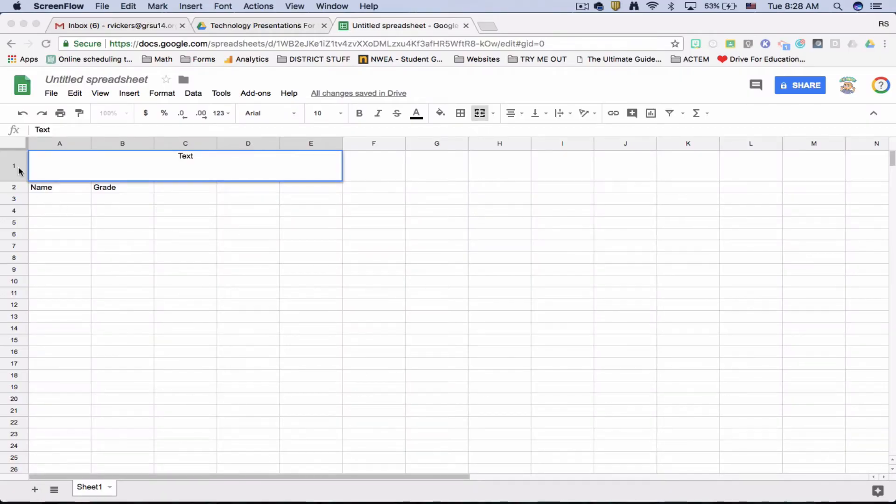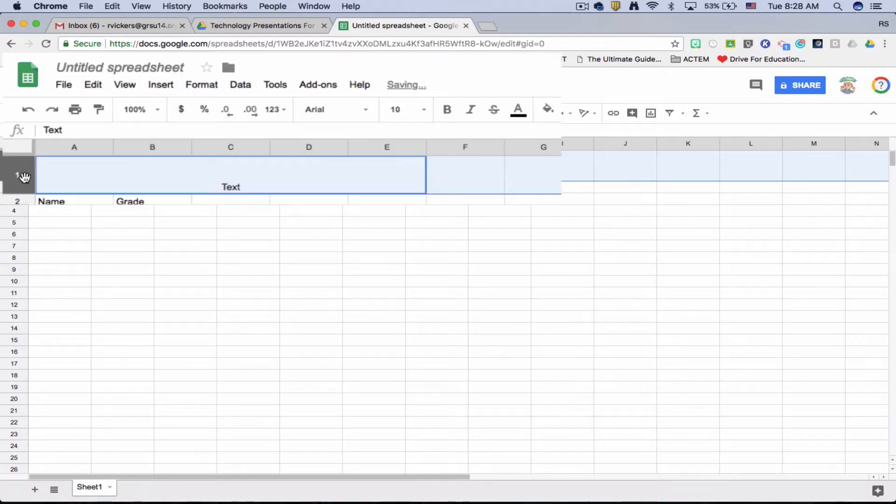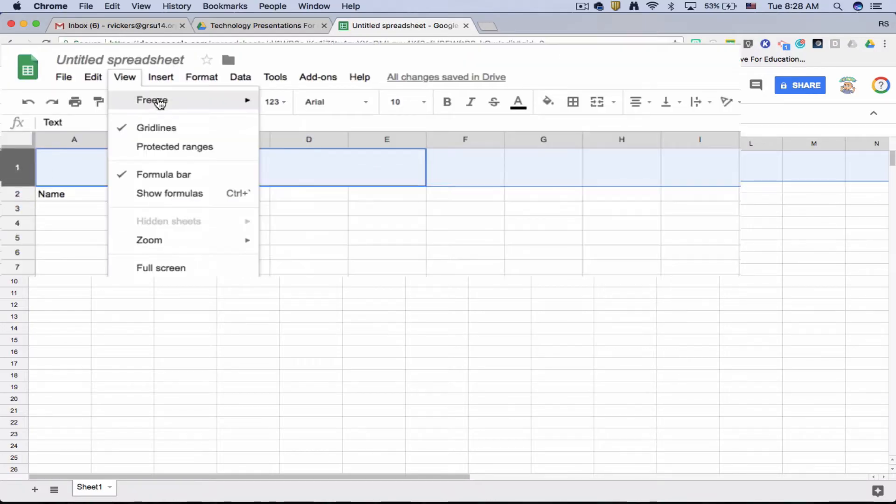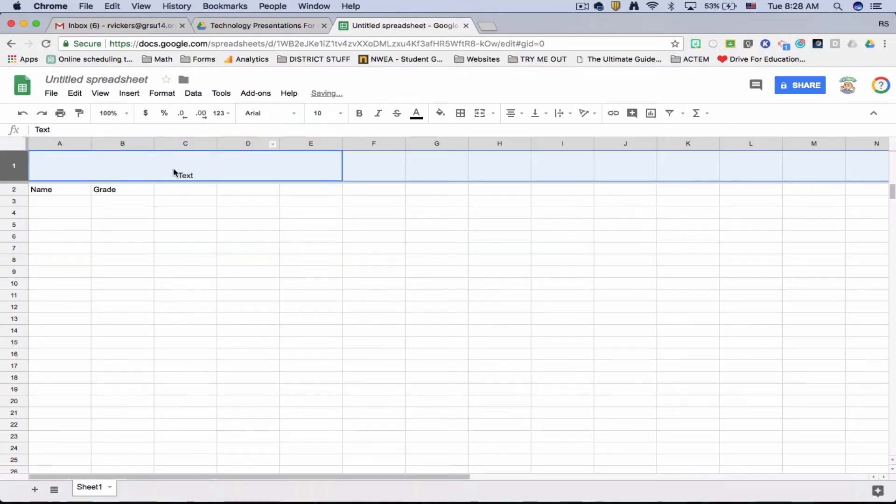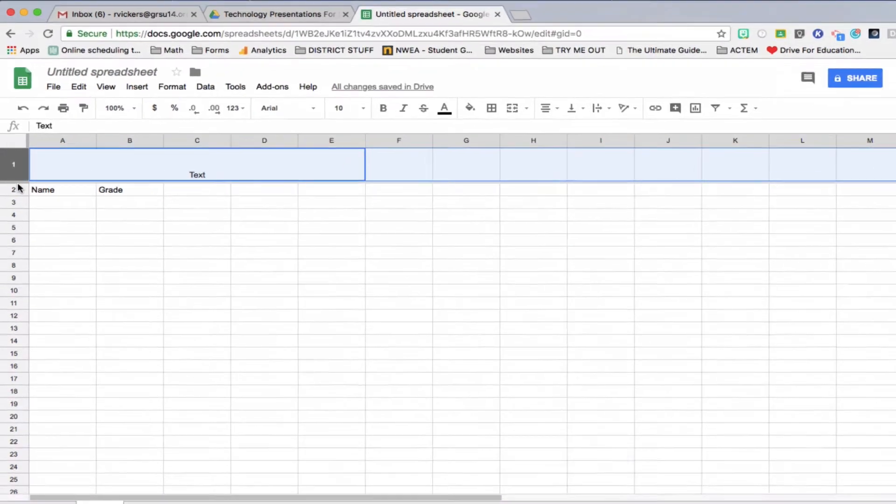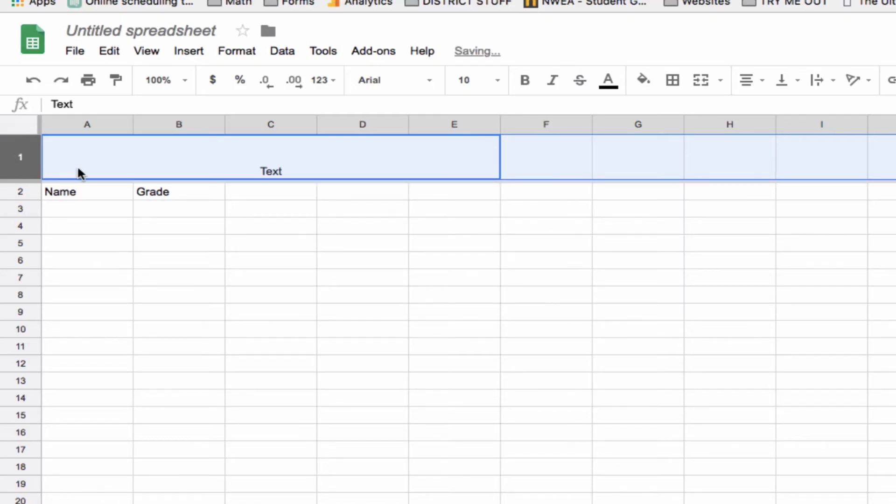We're gonna select row one and I'm gonna freeze row one. This is gonna make sure it doesn't move anytime I'm updating the spreadsheet. You'll notice that it's frozen because that thick gray border is now dropped down below it.